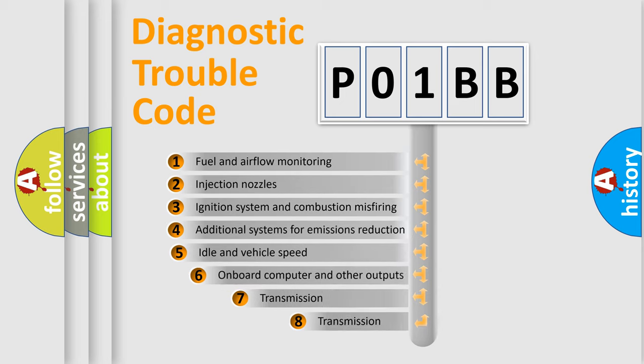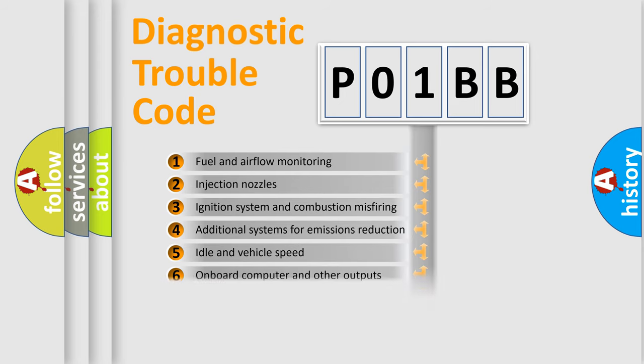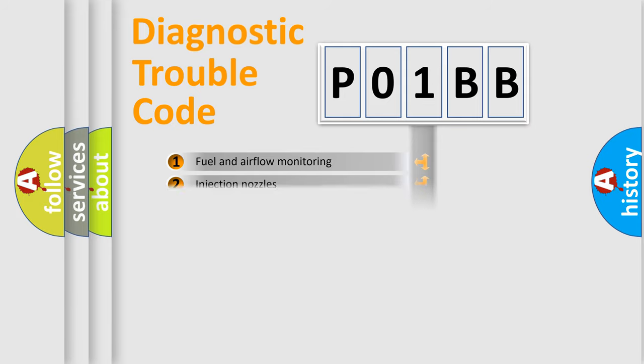The third character specifies a subset of errors. The distribution shown is valid only for the standardized DTC code.